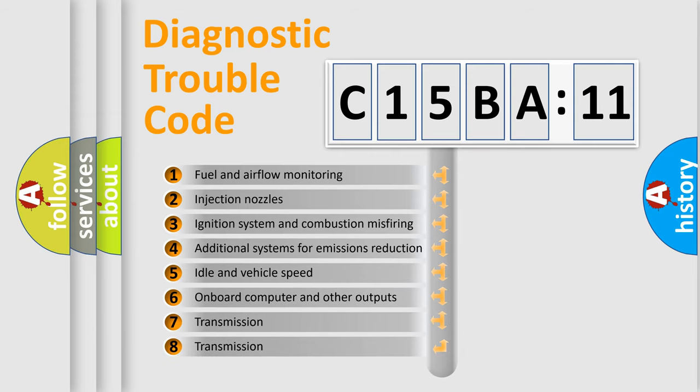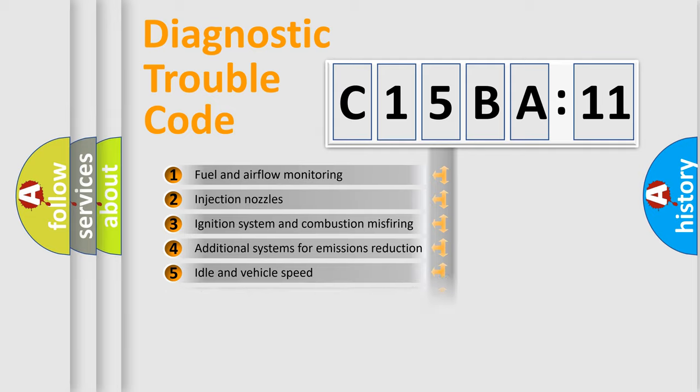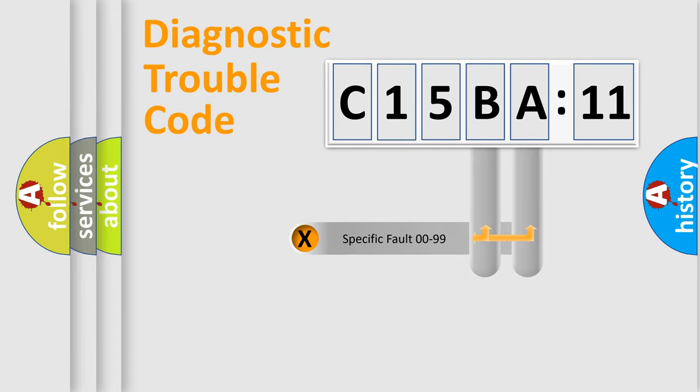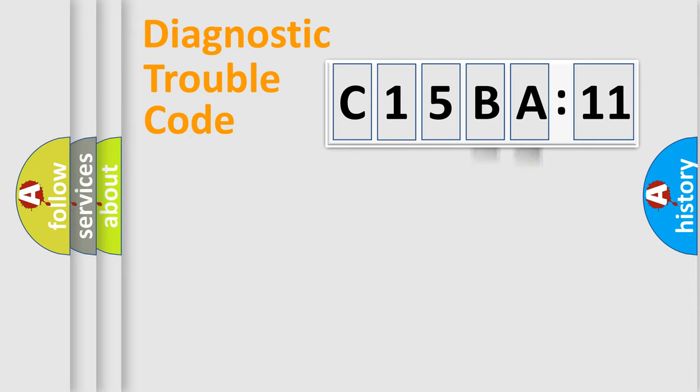The third character specifies a subset of errors. The distribution shown is valid only for the standardized DTC code. Only the last two characters define the specific fault of the group.